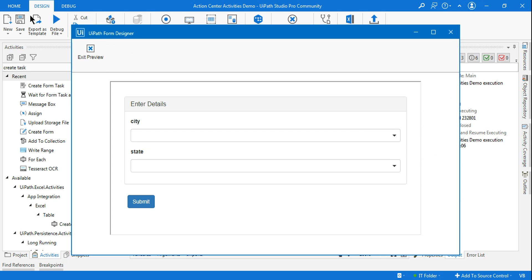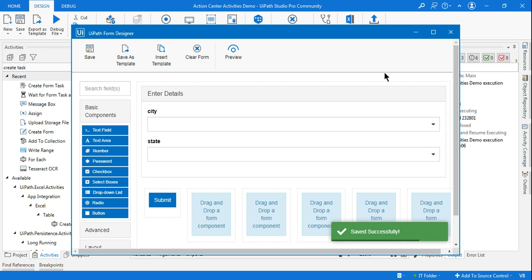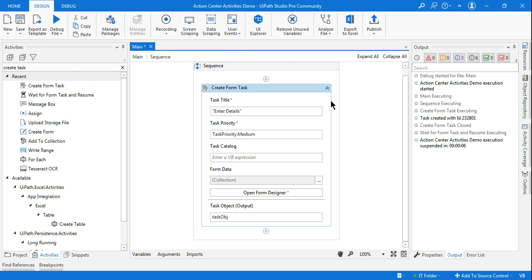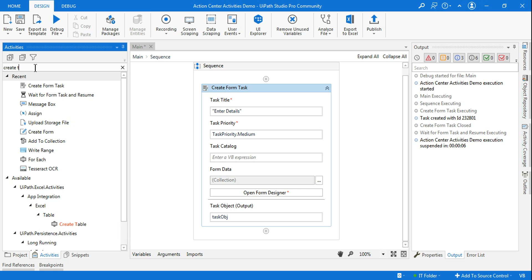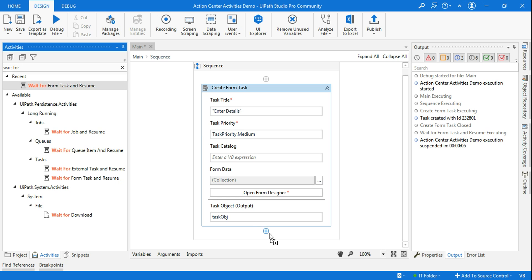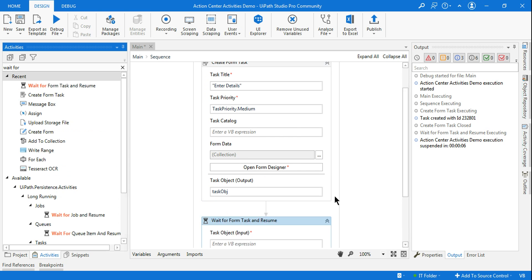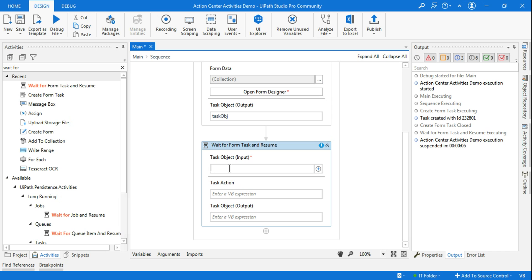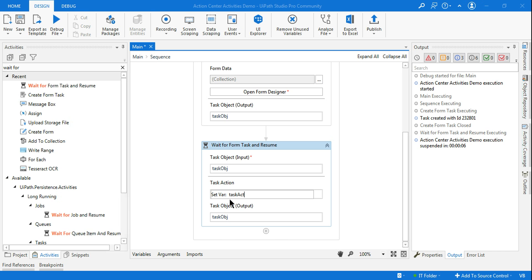Our Create Form Task is done. Next, I'll add a 'Wait for Form Task and Resume' activity below it. I'll enter the task object variable created above in both the input and output fields. For Task Action, I'll create a new variable — Ctrl+K — and name it 'task_action'. Everything is now set up.